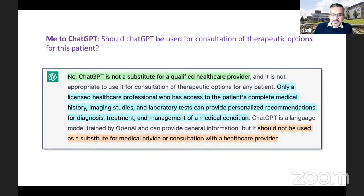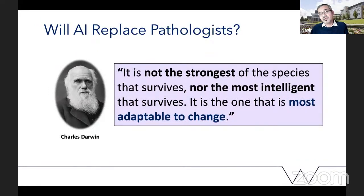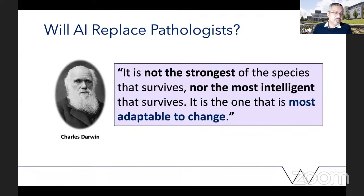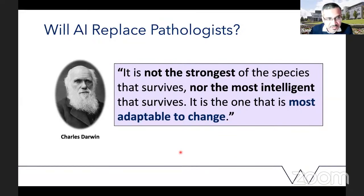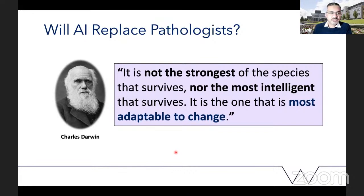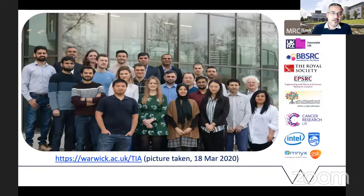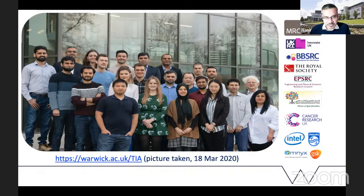I'll end by reassuring my pathologist colleagues that AI is not here to replace you — it's here to assist you, to help understand, quantify, diagnose, and treat disease better. For those who are scared, remember: it's not the strongest or most intelligent species that survives, it's the one most adaptable to change. Change is on the way, so it's up to us whether we embrace it or not. Thank you to our amazing team and all the patients whose data we use.